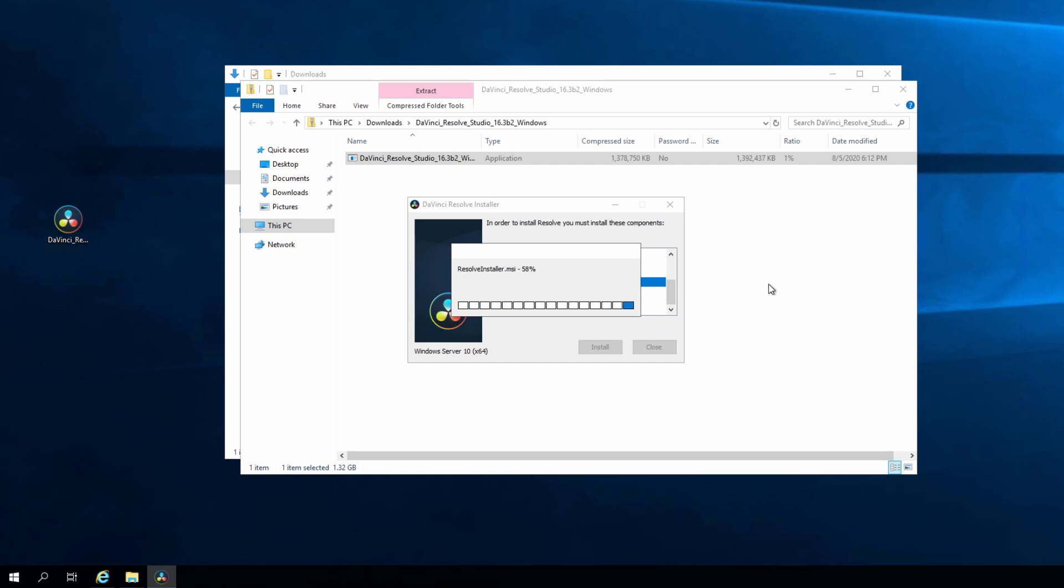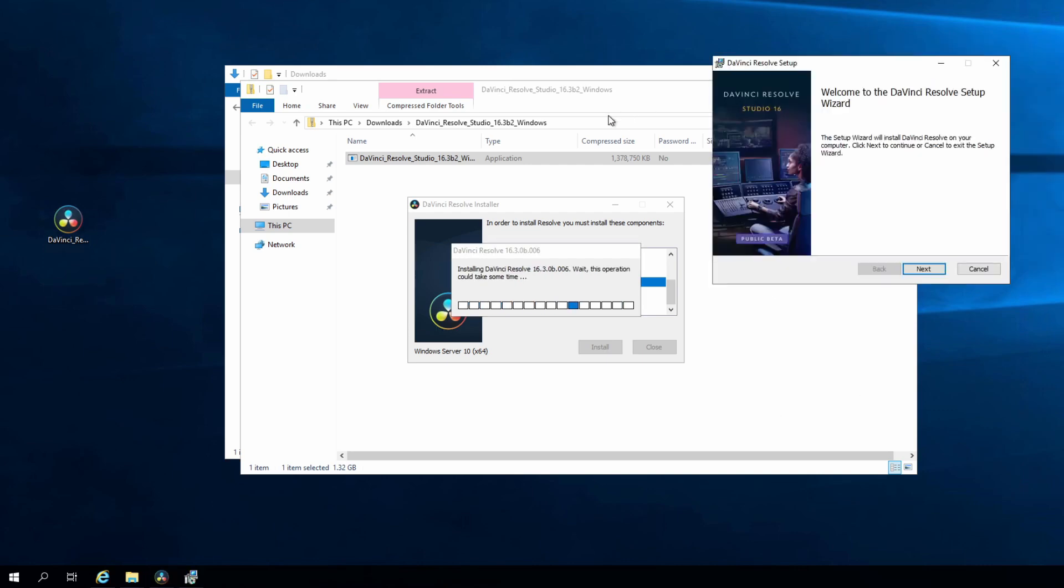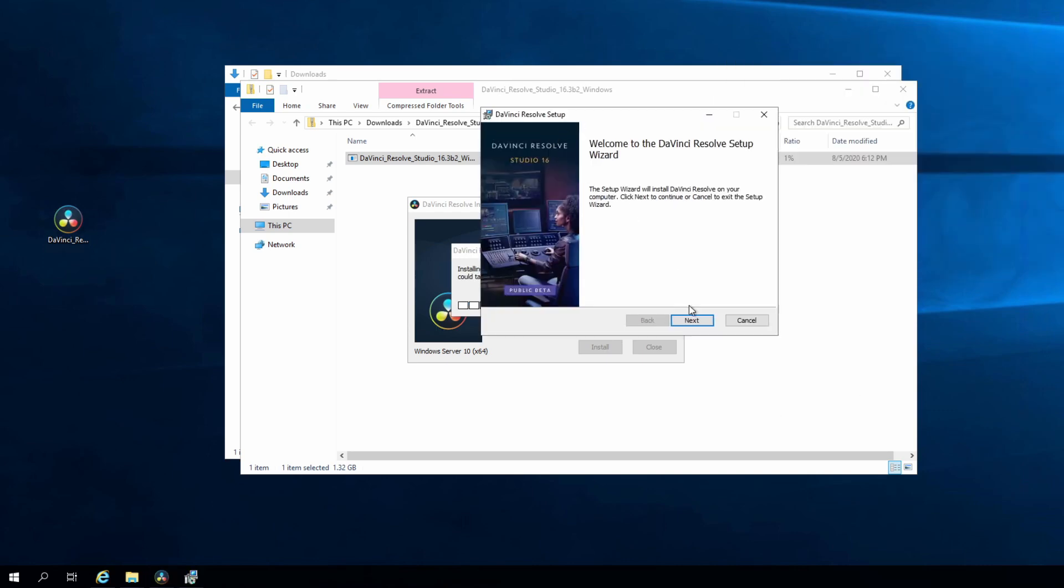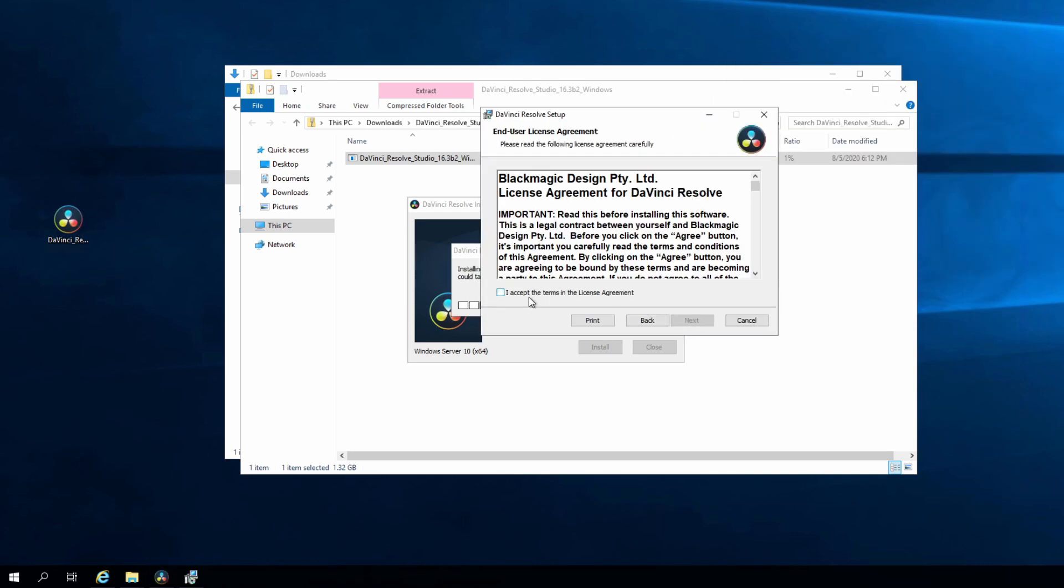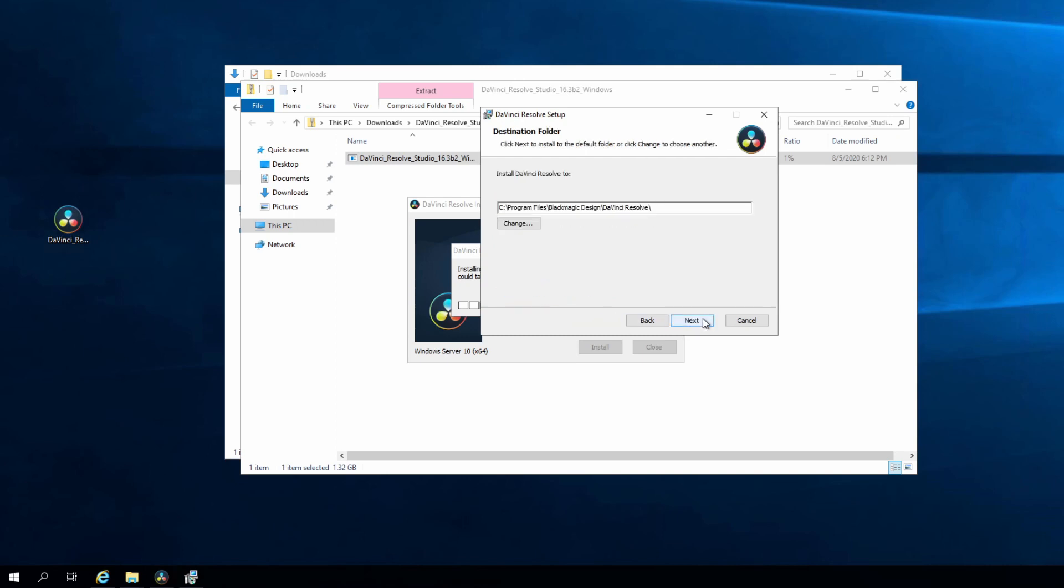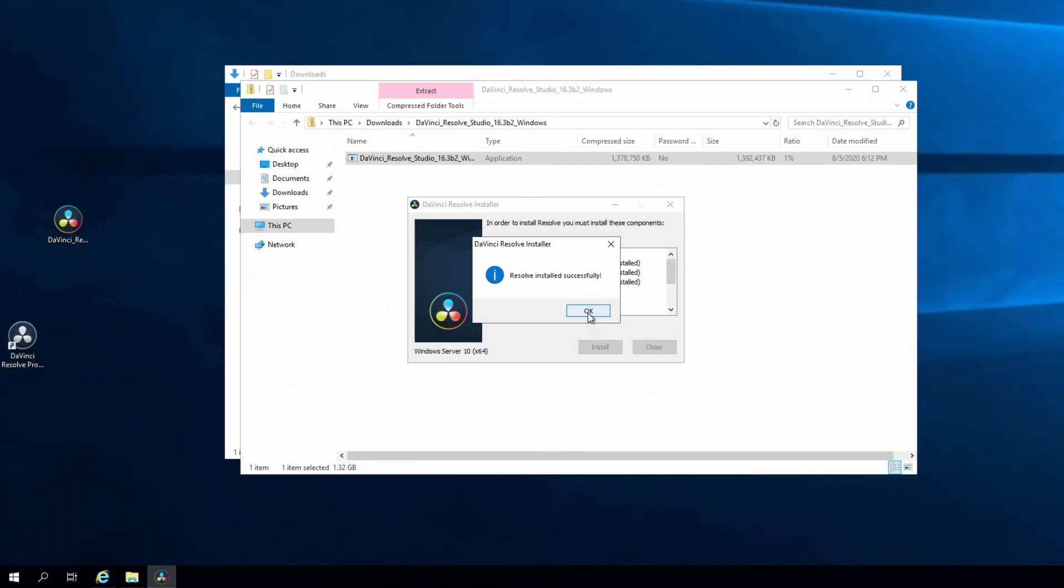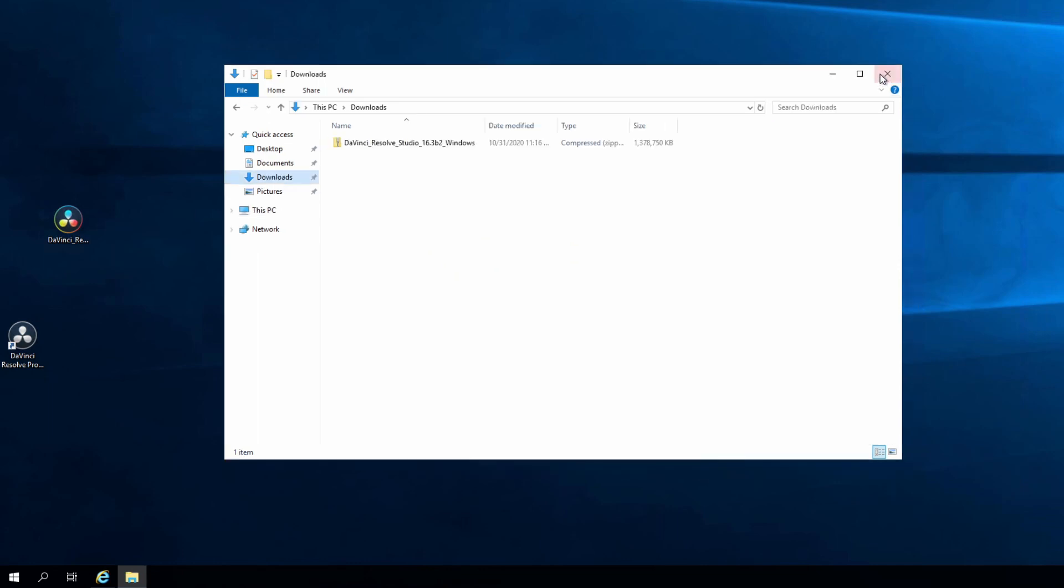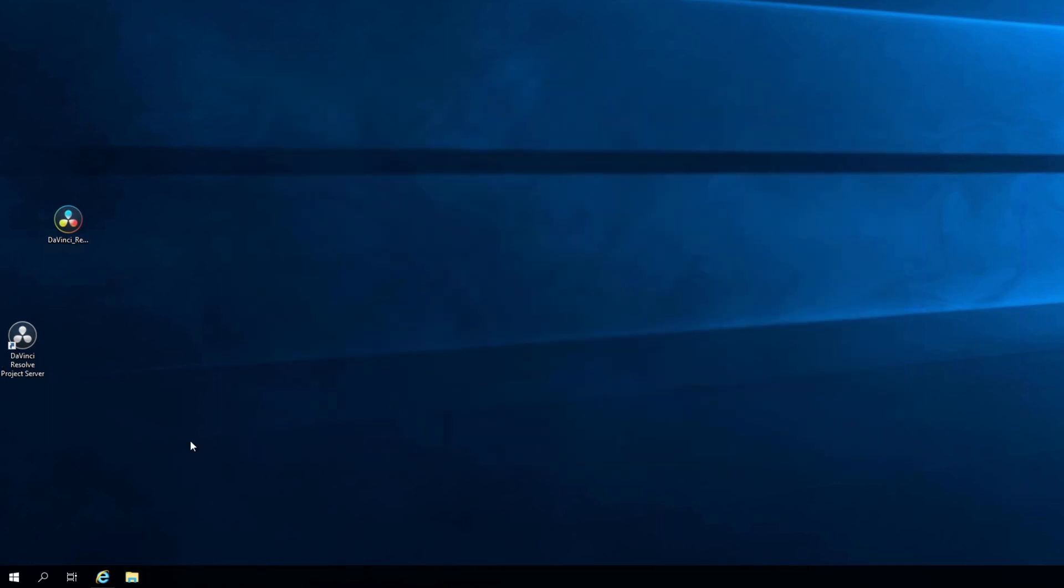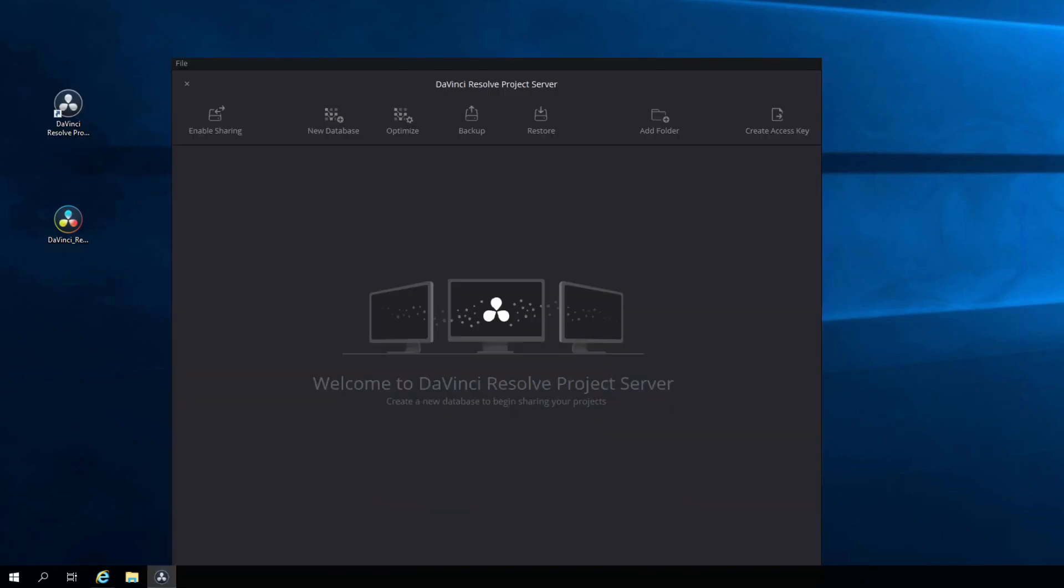Thanks, AMD. Eventually, you get the pop-up that asks if you really want to install Resolve. Click yes, next, next, install. This is your typical DaVinci Resolve install. This is what you're looking for, Resolve installed successfully. What we're now going to do is close everything up. We have some work to do before we can connect to DaVinci Resolve's project server.